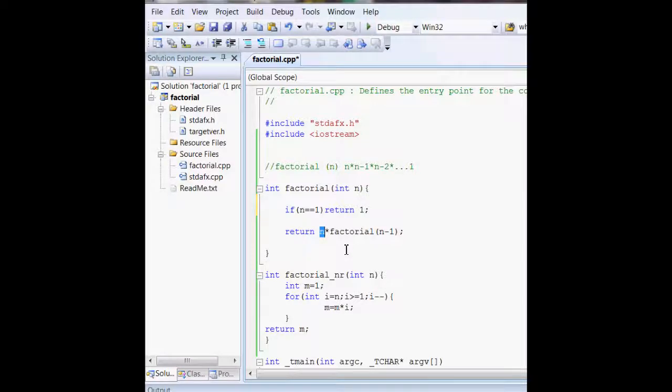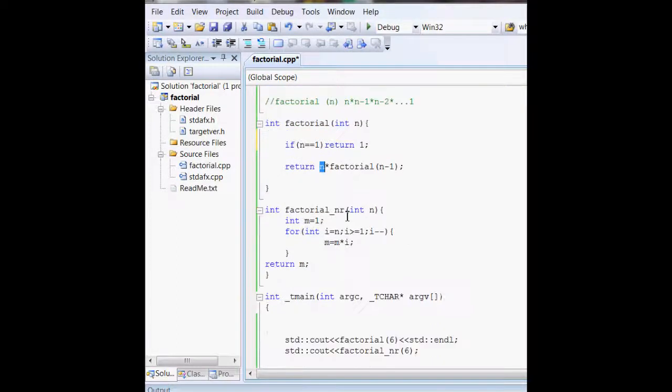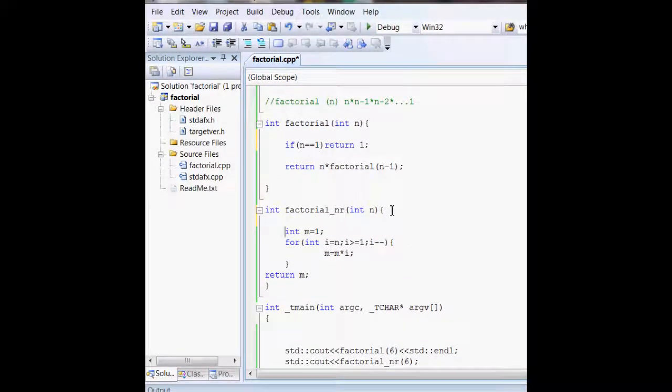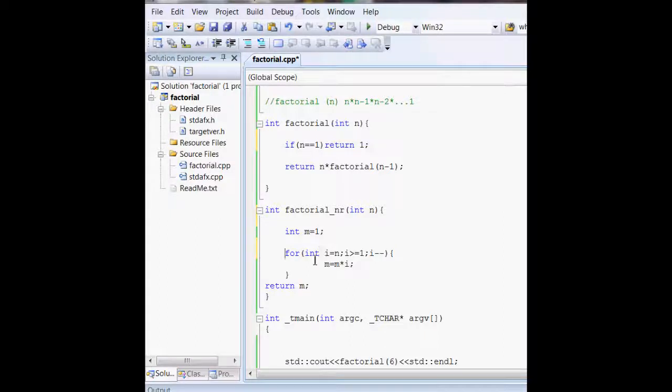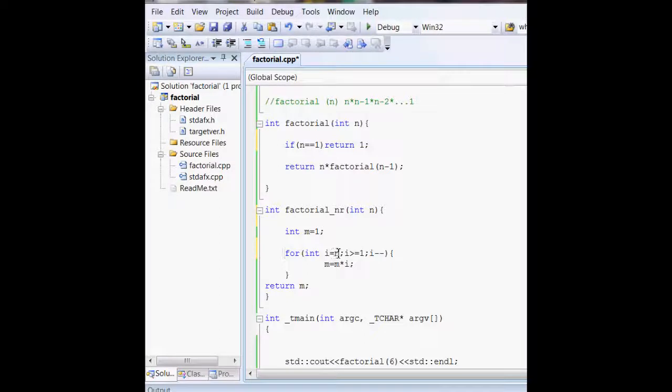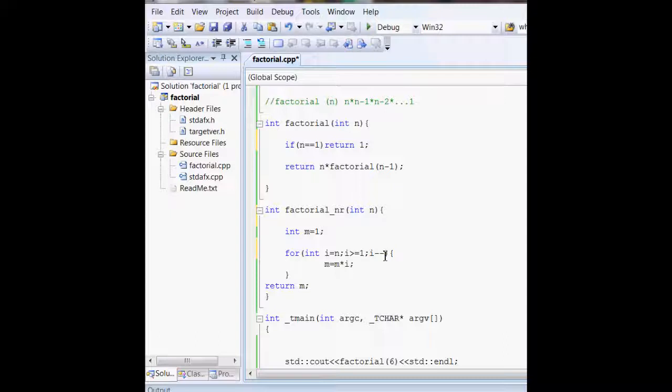That calculates factorials recursively using function calls. In the non-recursive version, we have integer m equals 1 as the start condition. I take i from n to 1, decreasing each step, and m stores the result by multiplying m times i.